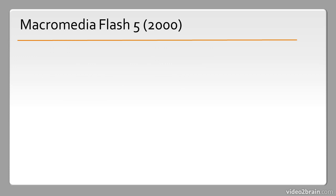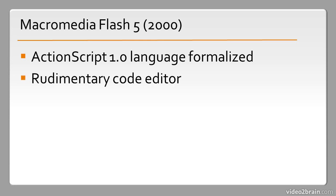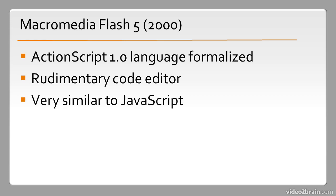In the year 2000 Macromedia Flash 5 was released and Flash 5 included ActionScript, now we call it ActionScript 1.0. It was only called ActionScript then because it was the only version available and it was formalized with the release of Flash 5. It included a rudimentary code editor and was very similar to JavaScript in that you don't have strong data typing, you can't have classes and things like that.